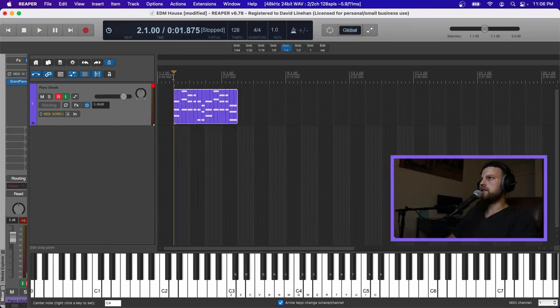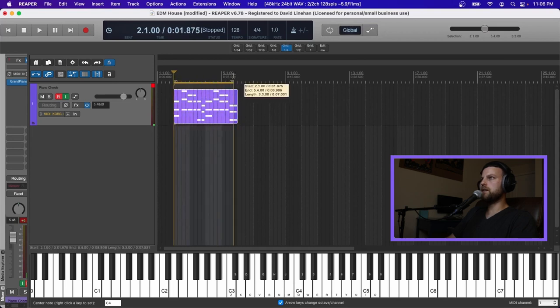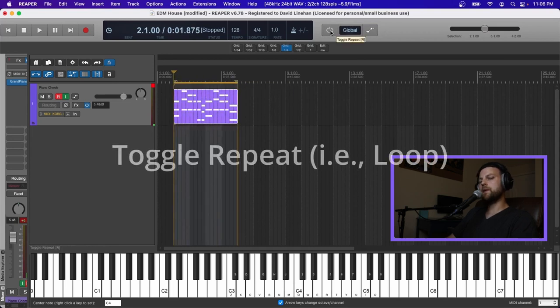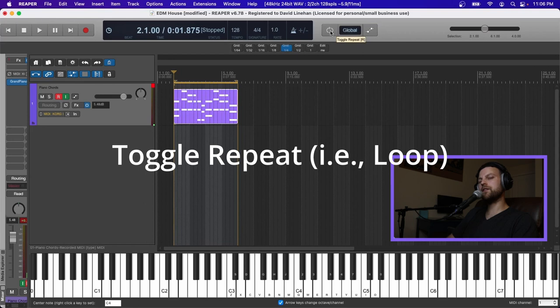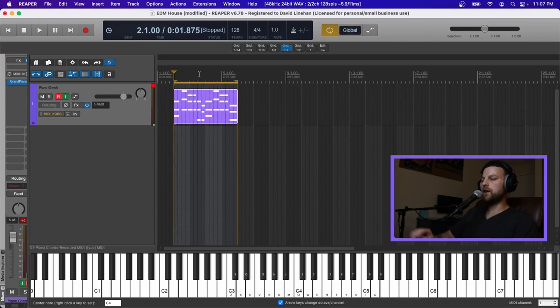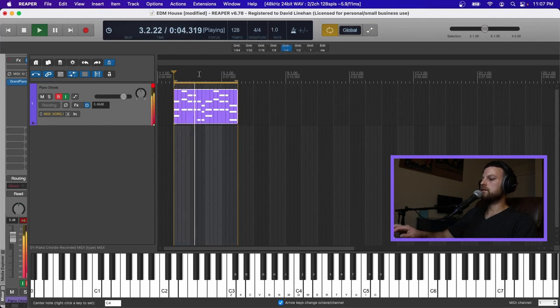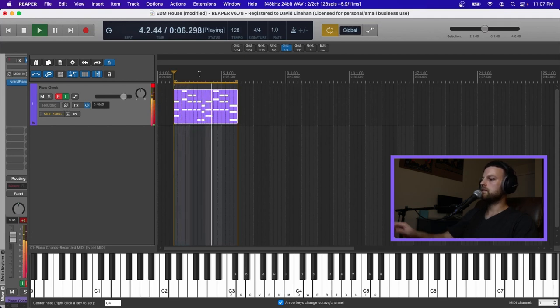Why don't we select our region here, so you can click and drag up in the timeline, and then I'm going to click toggle repeat, which is another phrase for loop. We're just going to click that, and then when I press play, it's just going to keep looping through this so I can try out different bass lines to go along with these chords.